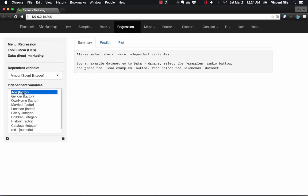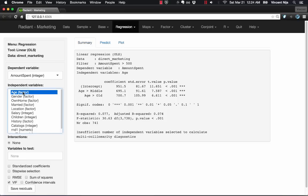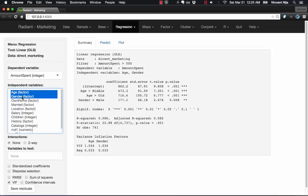As soon as I specify a variable, the interface changes. New features are shown. And as I add more variables, you can see that now the ability to add interactions is added.